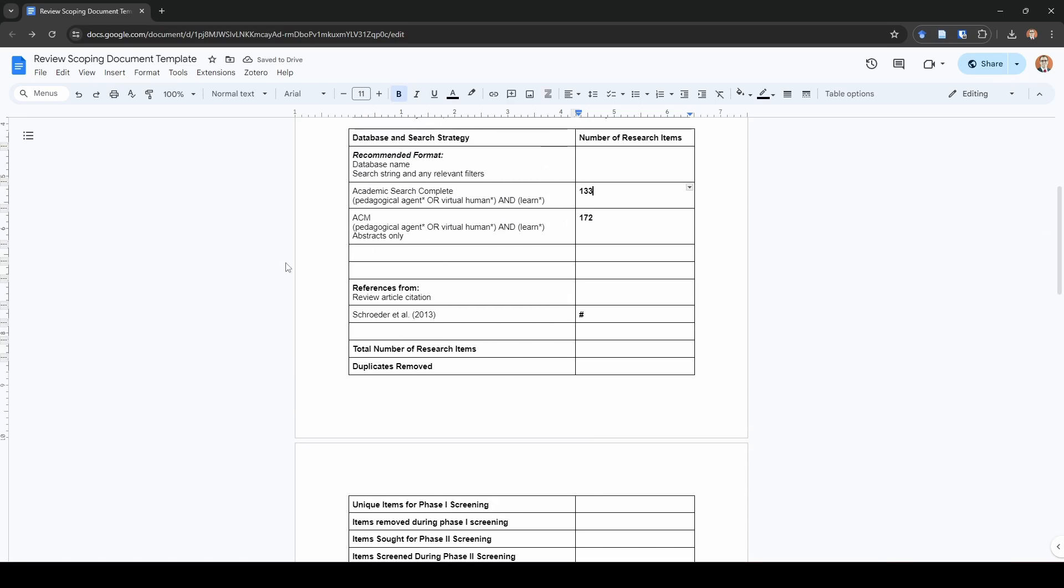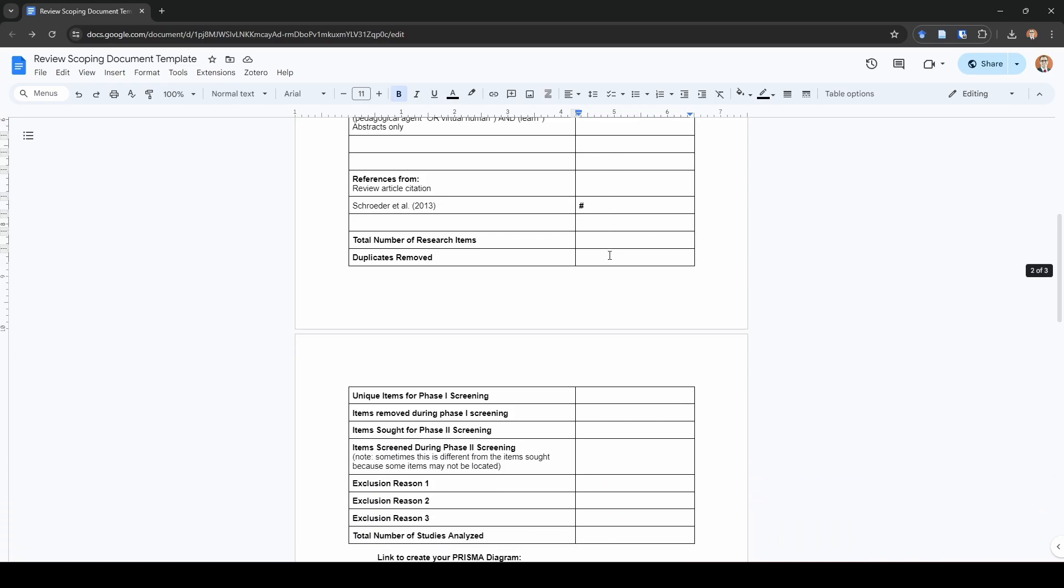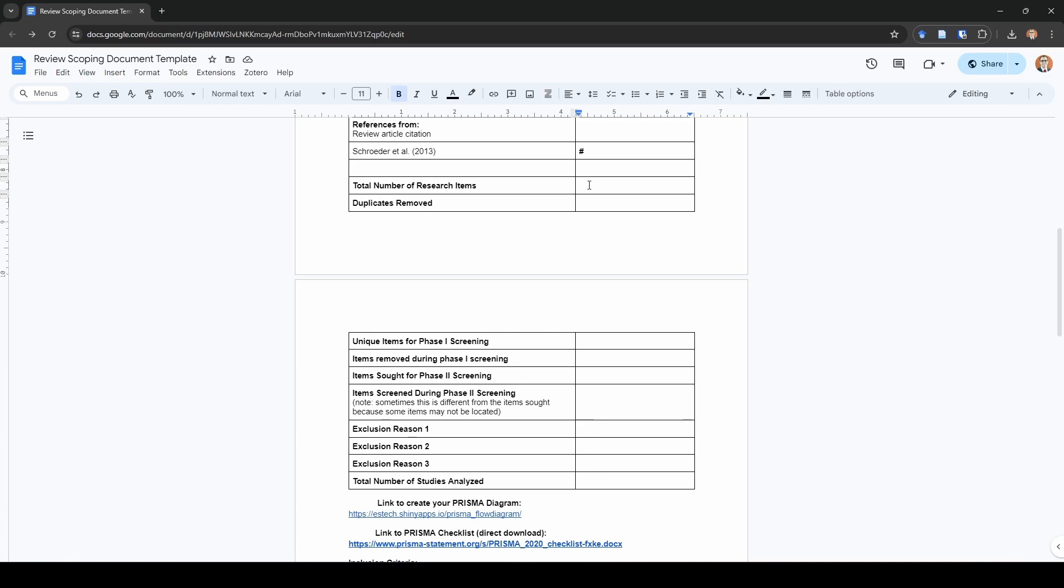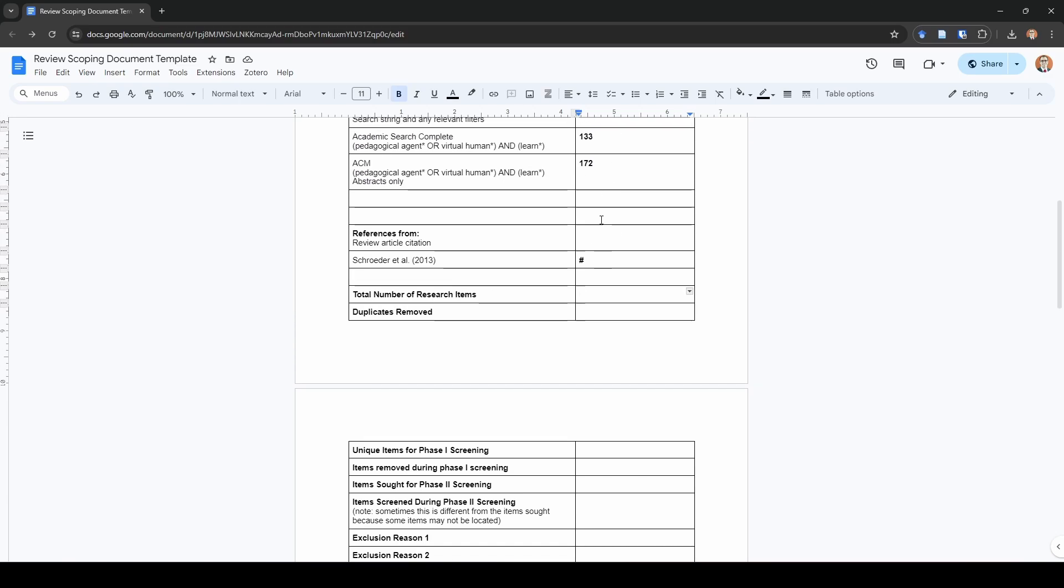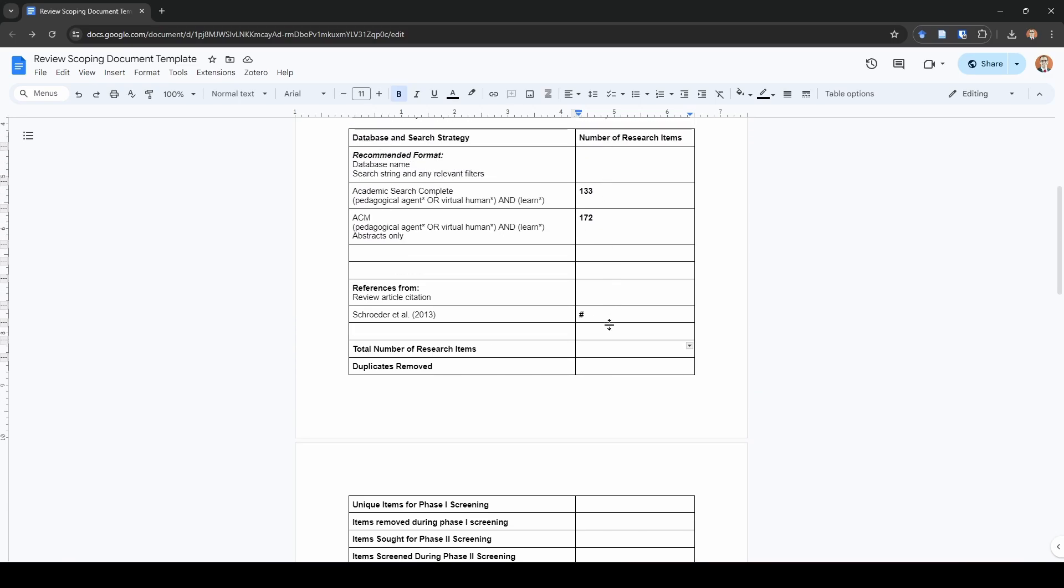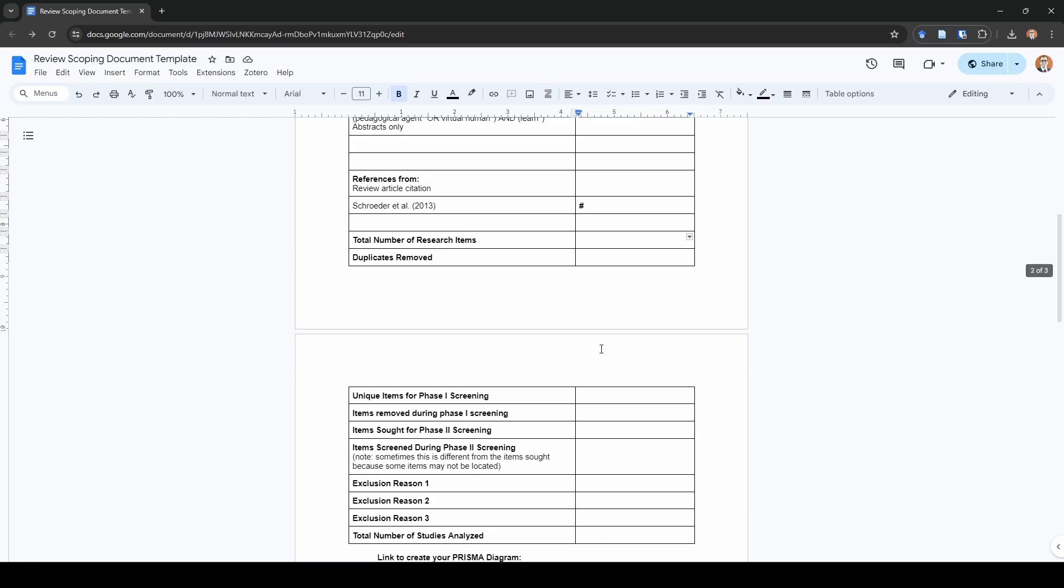After you have all of your databases, and you can add as many lines to this as you need to, I typically search somewhere between six and eight databases for studies in my field, but your field may vary. And number of reviews, you can of course add extra lines here as well. The total number of research items, all this is, is I just sum all of the numbers I have here to find out how many items I have total before removing duplicates. Then I use Zotero, or Covidence, or RAN, or whatever system that you want to use to remove your duplicates. I use that, and then I record how many duplicates were removed.